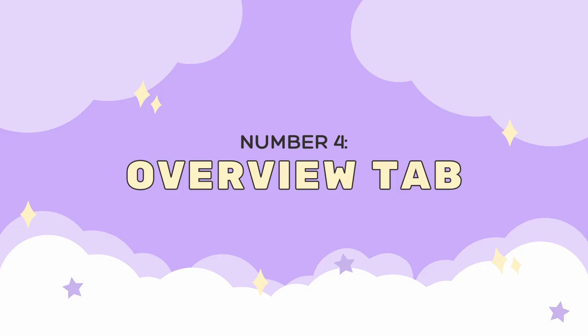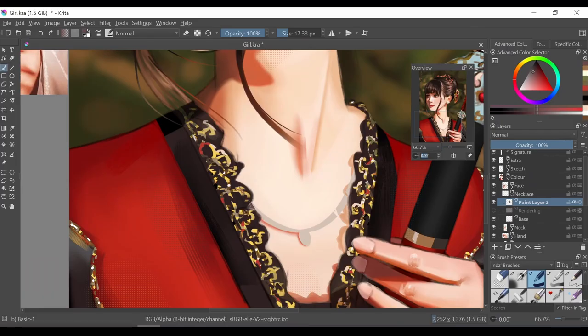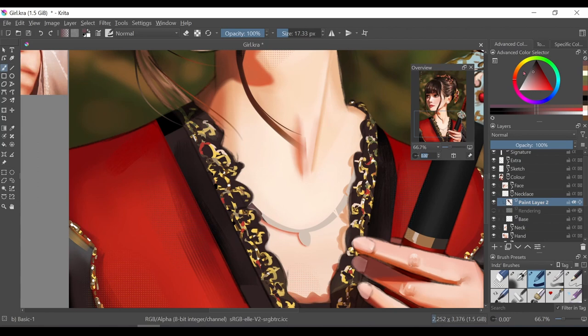Number four, the overview tab. I use this all the time because sometimes you can get lost in the details while drawing, so keeping this open really helps so that you can focus on the bigger picture.